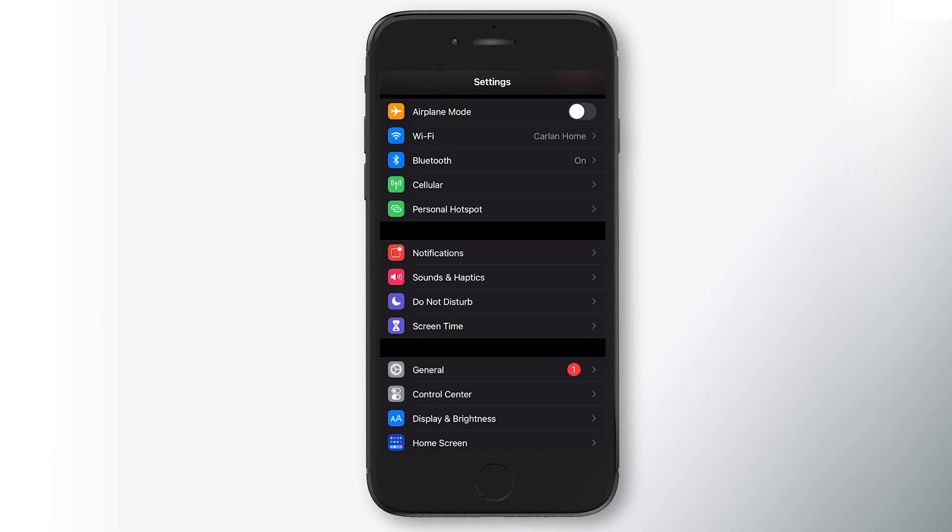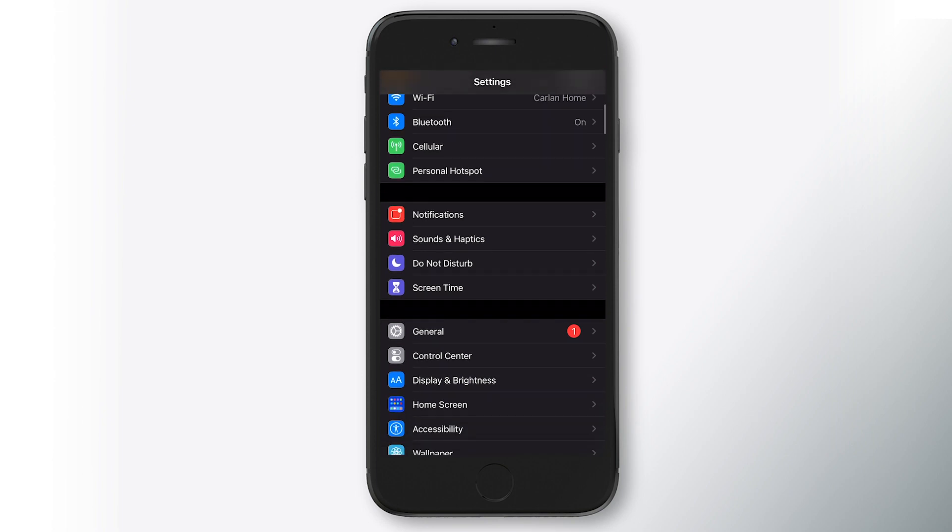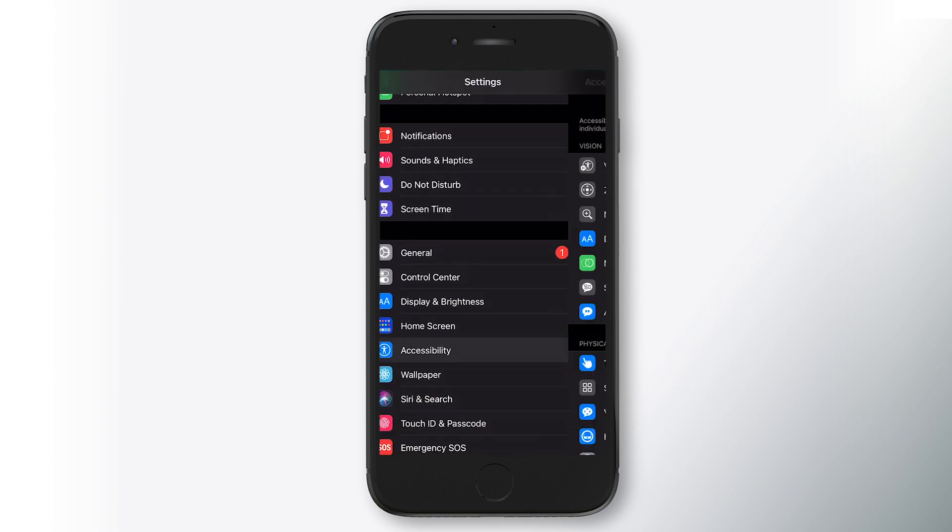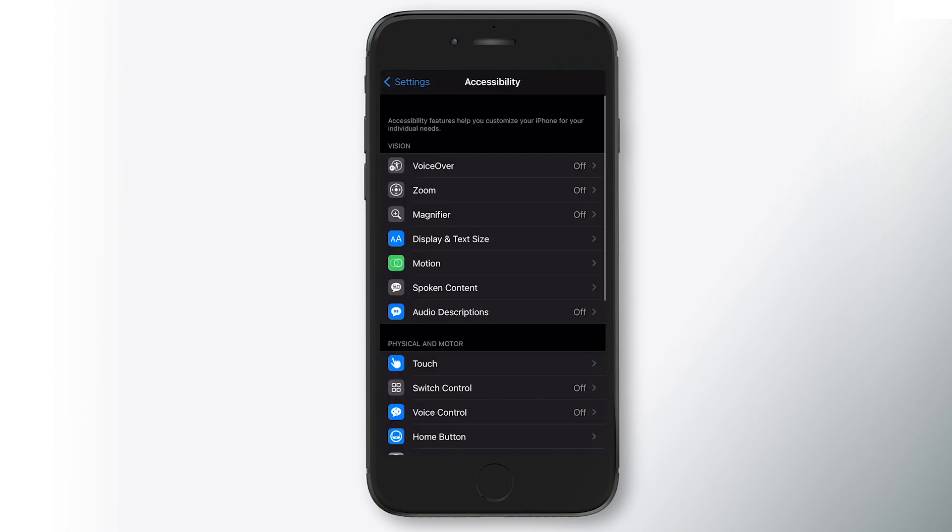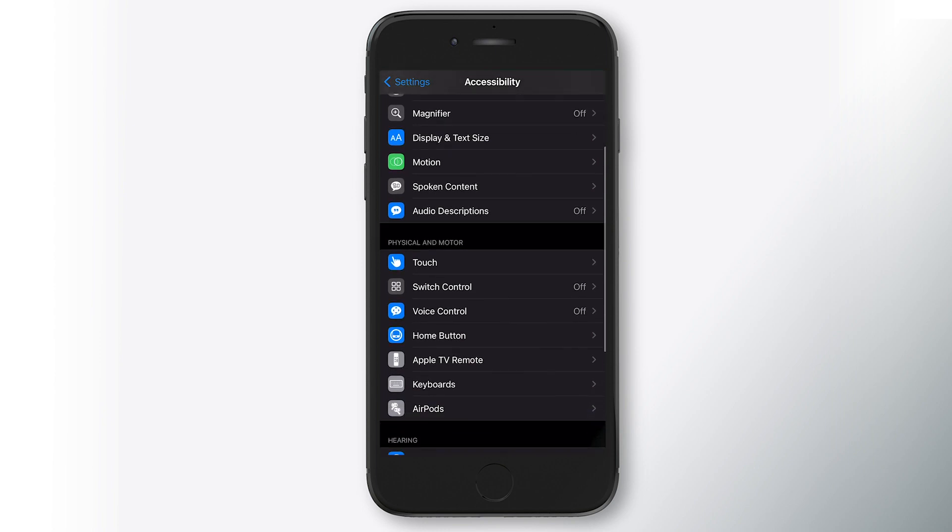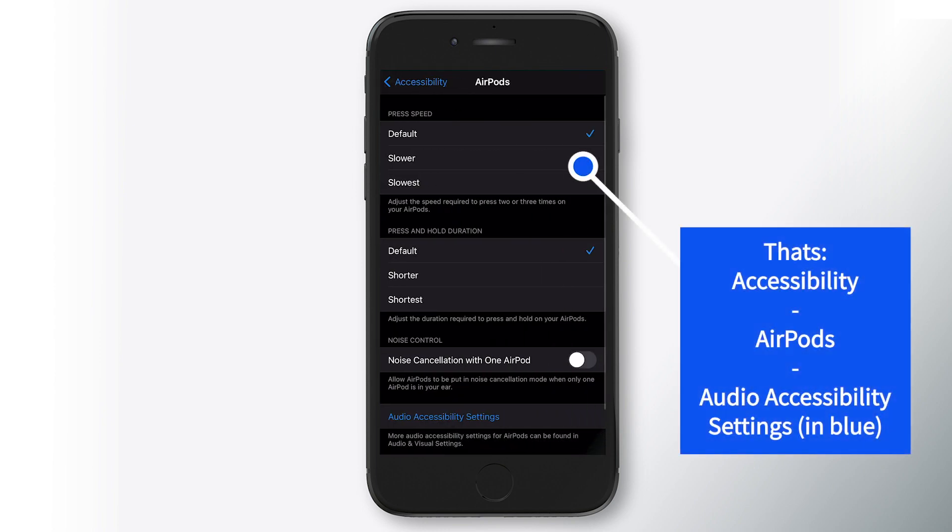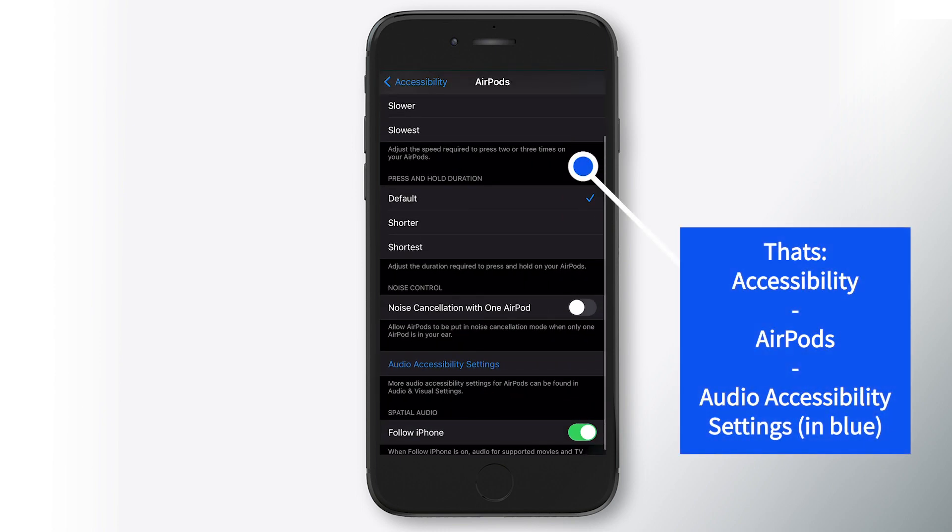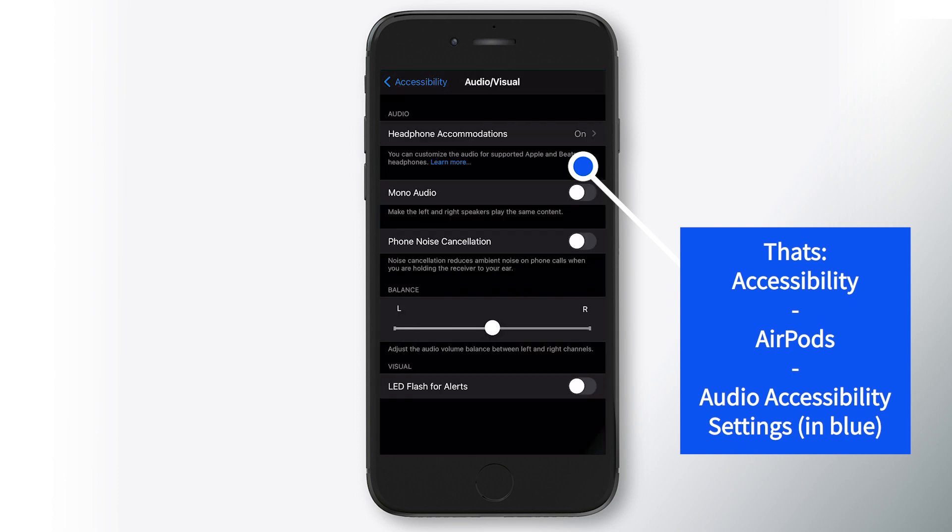So we're going to hop into settings. What you're going to do is scroll down to accessibility. This is one way to get to it. Accessibility, AirPods, and then down at the bottom here, audio accessibility settings.